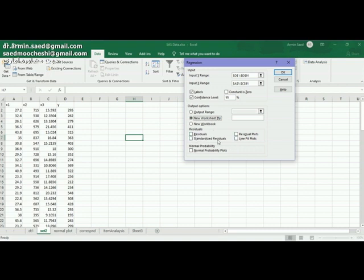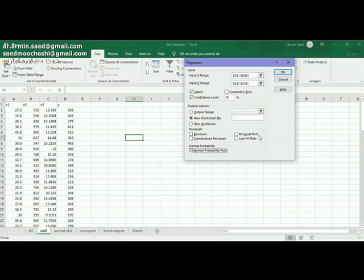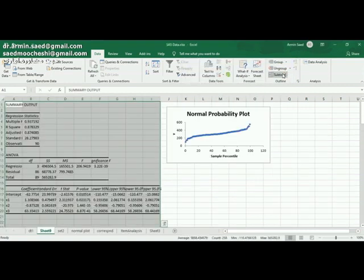Here are some other options. I just want to test normality for my residuals. Others are some optional things that you can tick or you can not use. I click on OK.